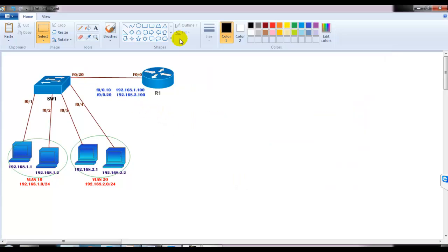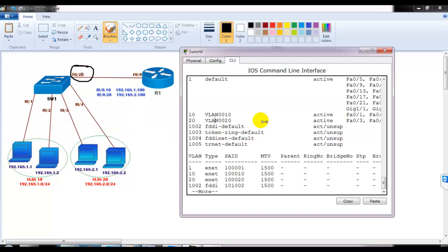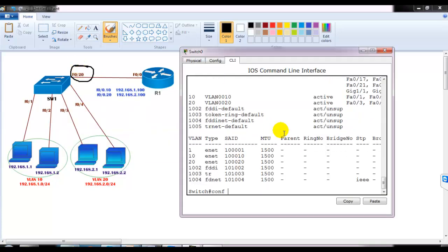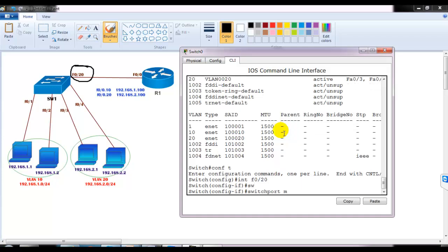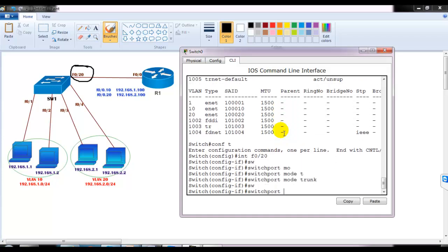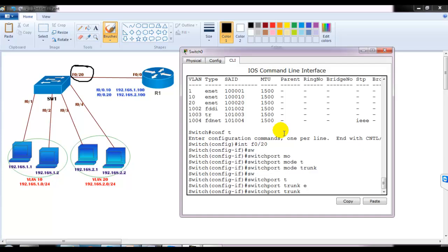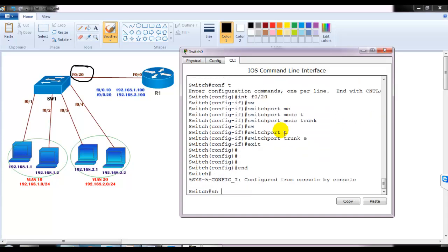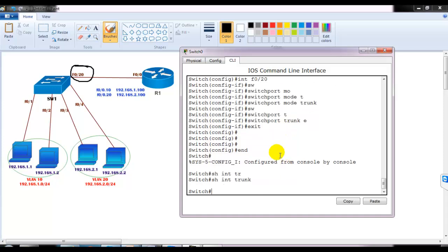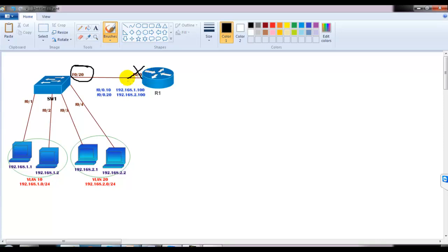The next step is to configure the link to the router as a trunk link. On interface F0/20, we enter: switchport mode trunk, switchport trunk encapsulation — by default it uses dot1Q so we don't need to define it explicitly. Running 'show interfaces trunk' shows the trunk is not yet up, because the router interface is in shutdown state by default.